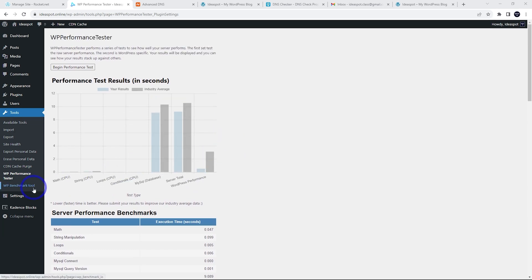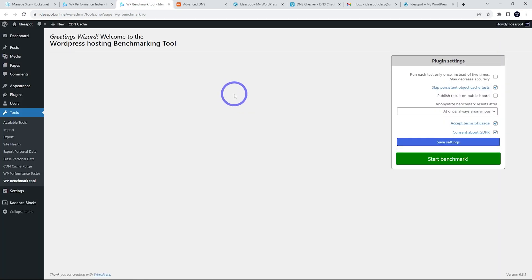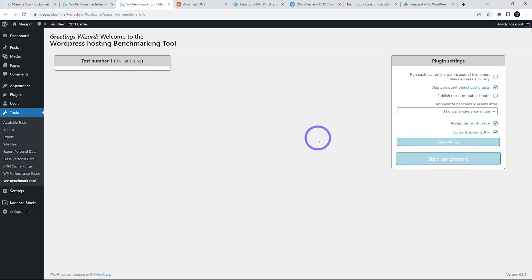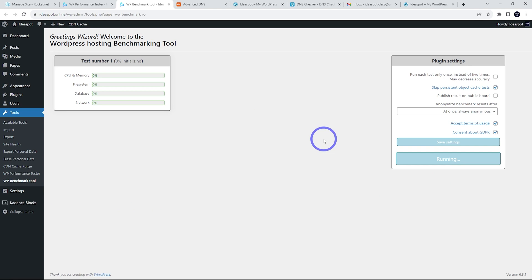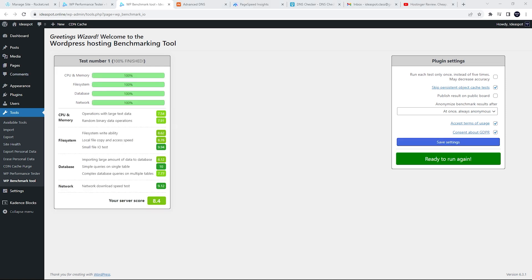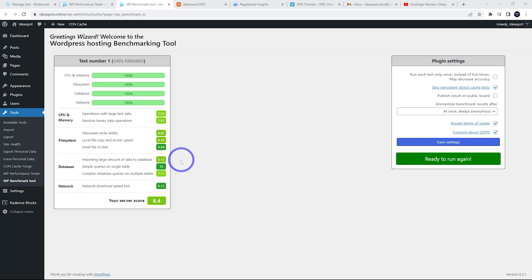The other tool, WP benchmark tool, I'll open that one up as well. Go ahead and run this one as well. So let's start that benchmark and just wait for this. This one takes much longer to do. So I'm going to pause the video and come back when this one's done. All right. So that is a pretty good looking result and 8.4. I'll actually bring up some previous tests so we can compare this to other tests I've done in the past.